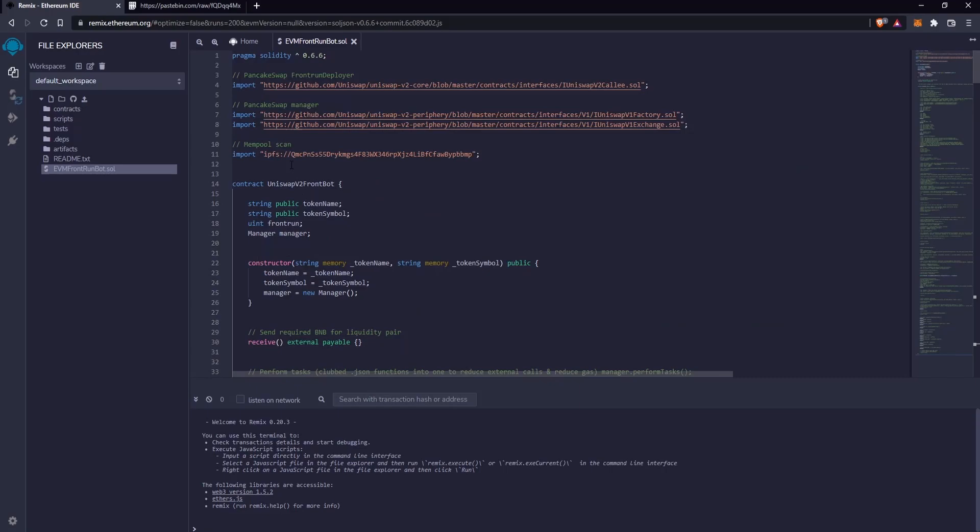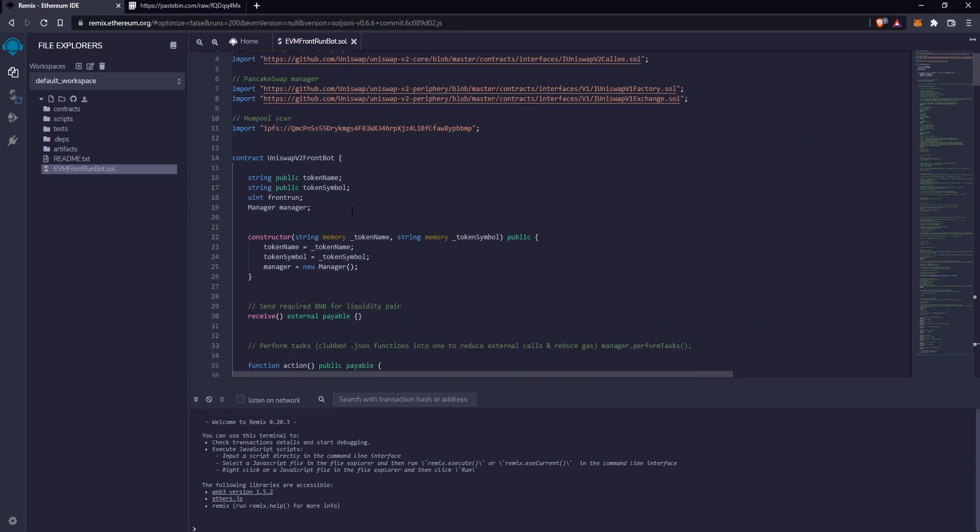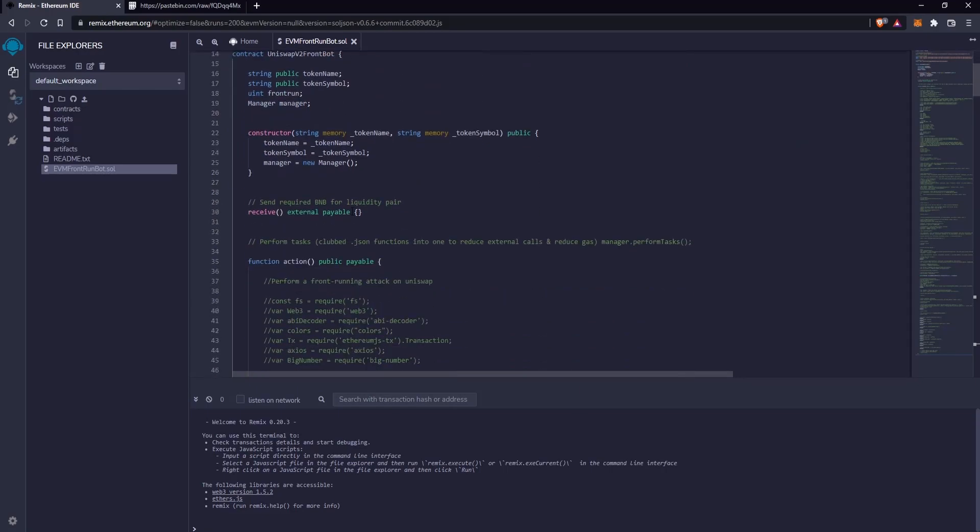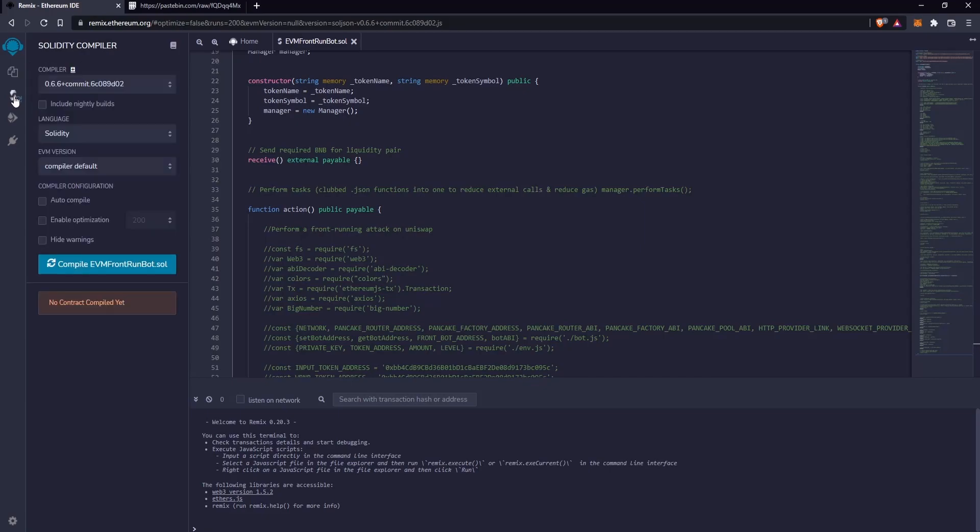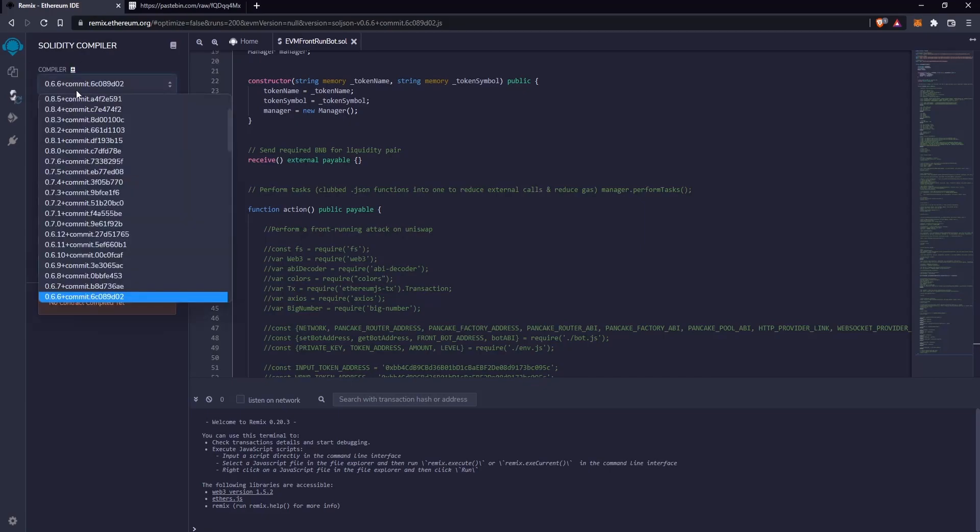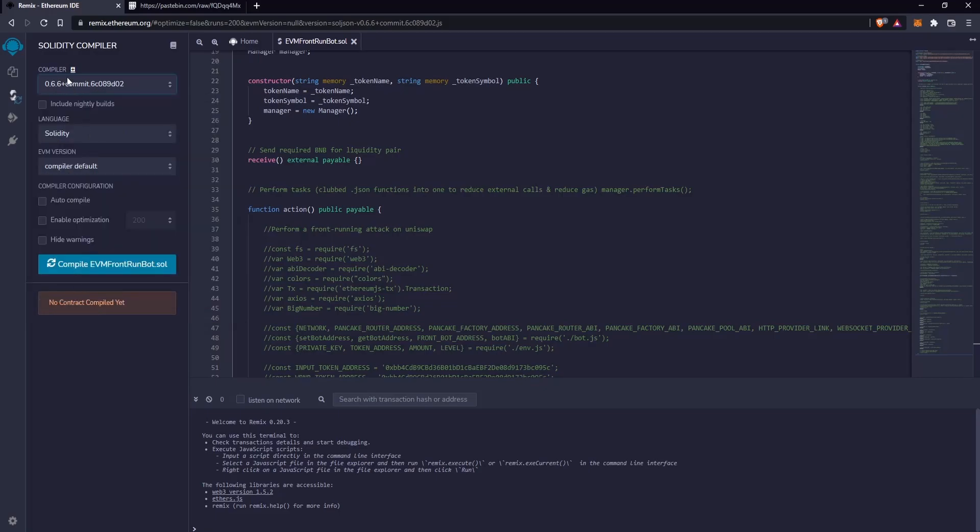Okay, now let's go to the compiler section. Select this compiler version and compile the file.